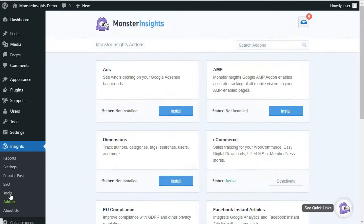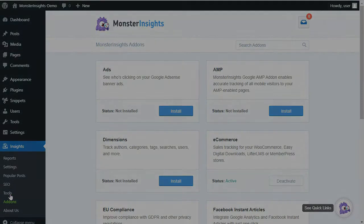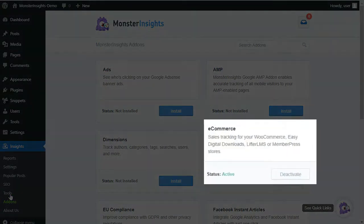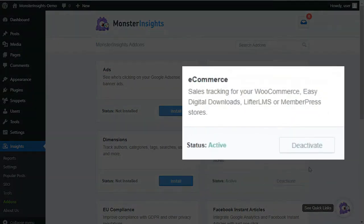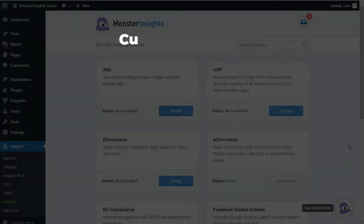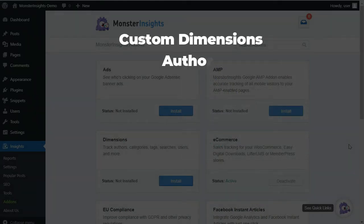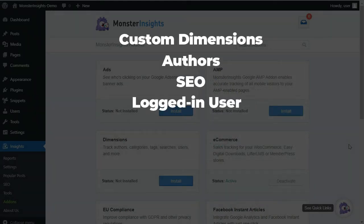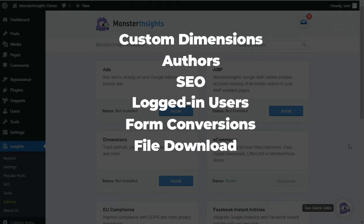With the MonsterInsights e-commerce add-on that's available in the Pro Package, you can track the landing page conversions of your online store. And along with the e-commerce tracking, you can track custom dimensions, authors, SEO, logged-in users, form conversions, file downloads, and a lot more.